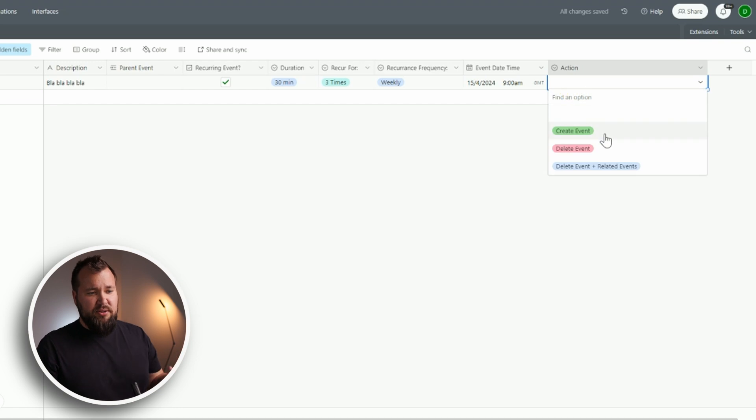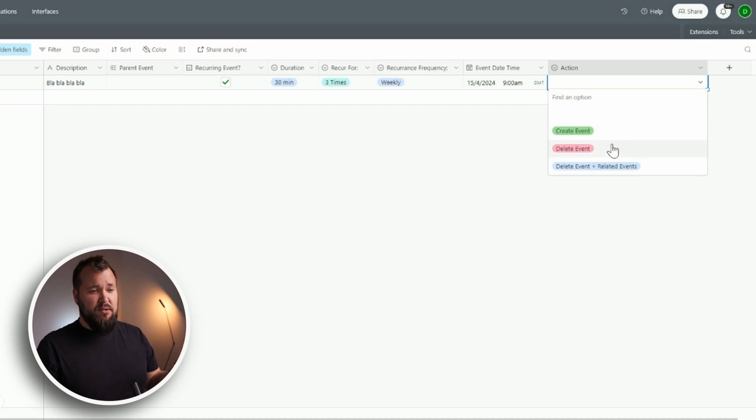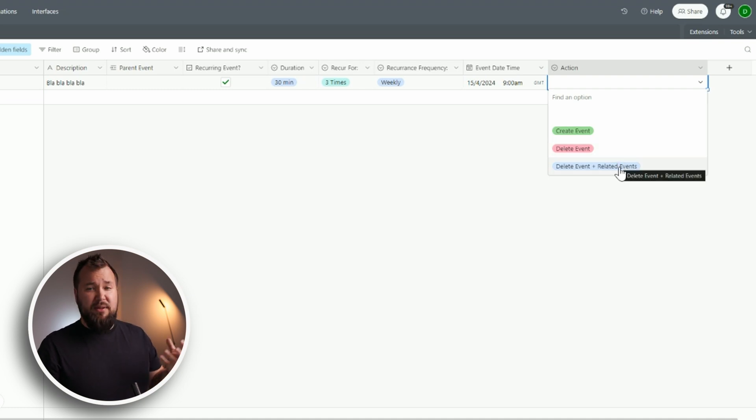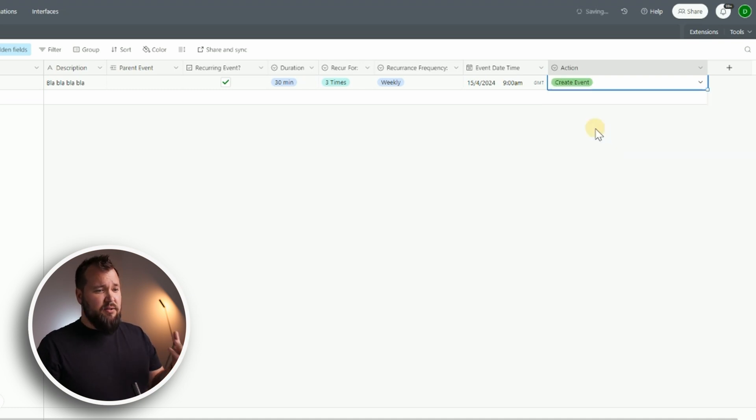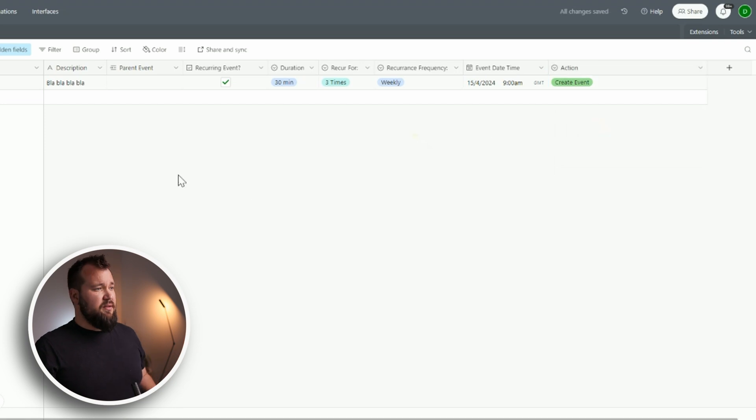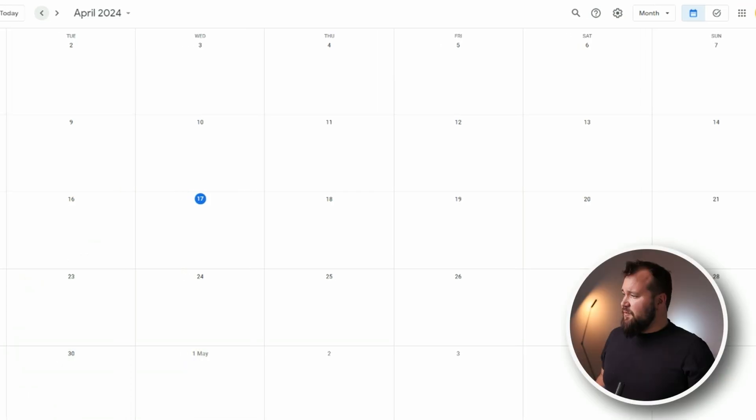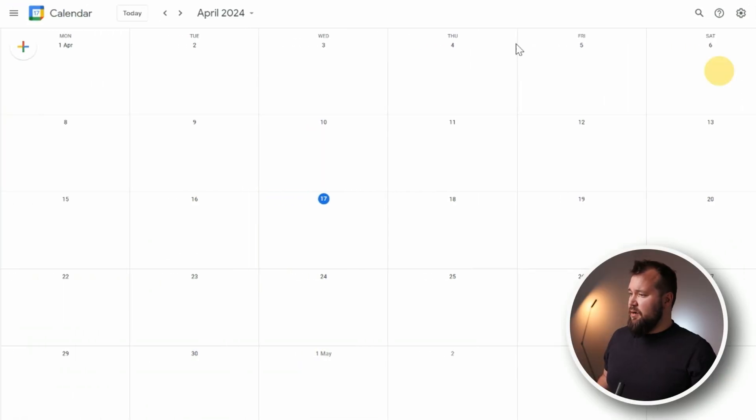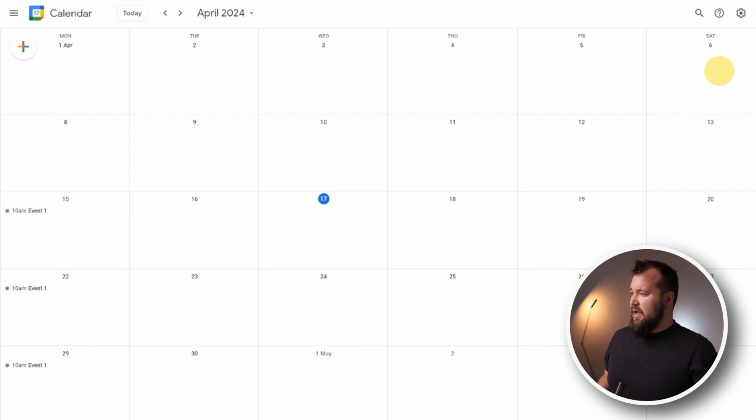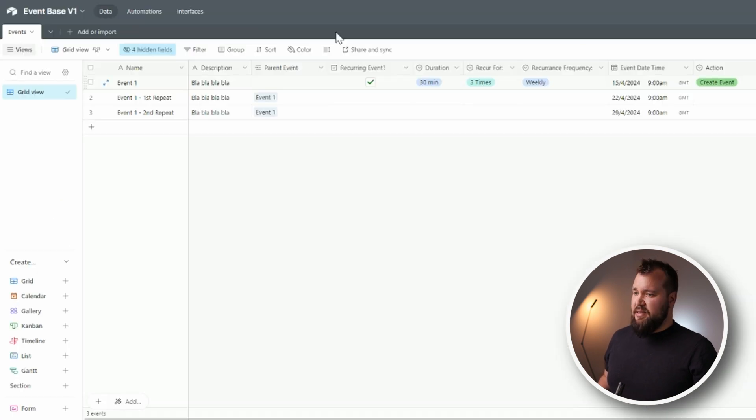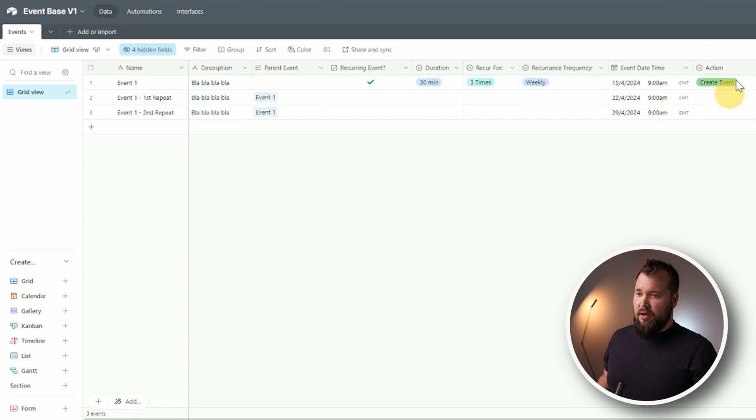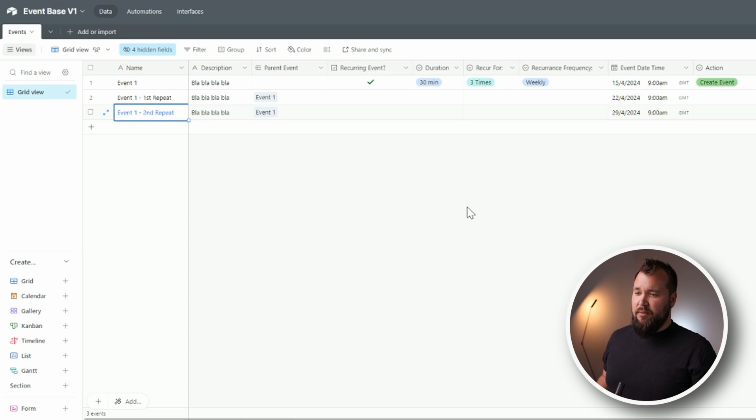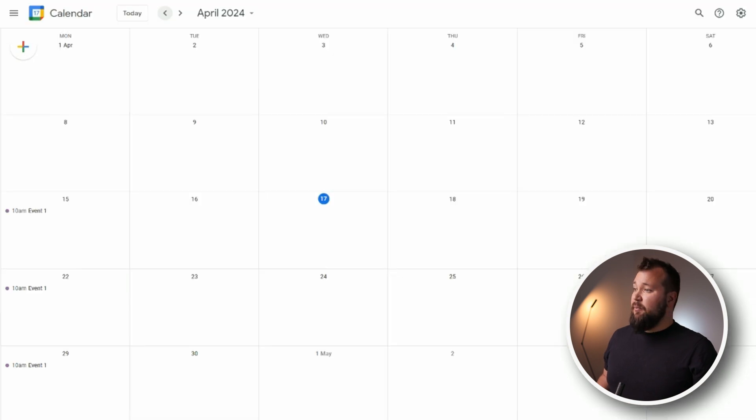The action would be in this case to create an event. But you can also delete a certain event or you can delete this event plus any related events. So let's go ahead and create the event and after a few seconds you'll see how it will populate in our calendar over here. There we go. And let's say I want to check out what happened in Airtable. You can see that I've got my first repeat and second repeat that were created.